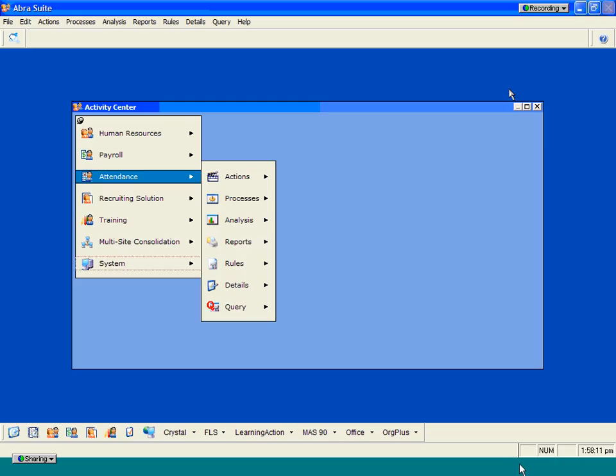Hello, and welcome to our presentation of the ABRA Attendance Module. The ABRA Suite Attendance Module integrates directly with the human resource and payroll systems. You can be using either module standalone or in combination.